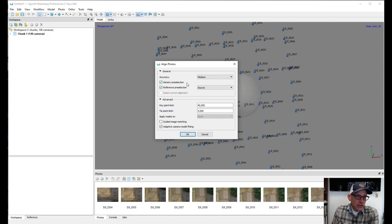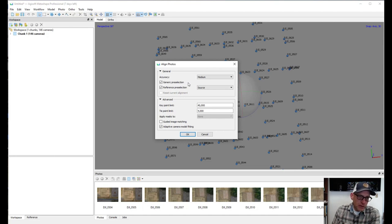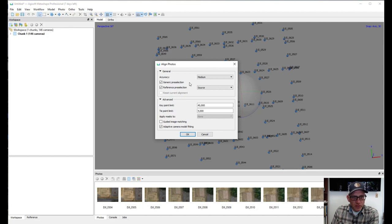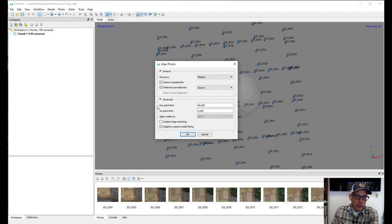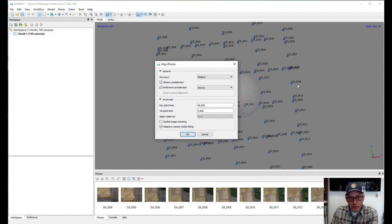Generic Pre-selection runs a model at the lowest accuracy setting first to get a handle on photo positions and orientation, then speeds up alignment at a higher resolution. It's generally worth using because it saves a lot of time. Reference Pre-selection uses location information — like GPS coordinates for photos — to figure out which nearby photos to look for matches in, rather than searching photos that are far away. Using reference pre-selection is a good idea if you have rough location data for your photos.